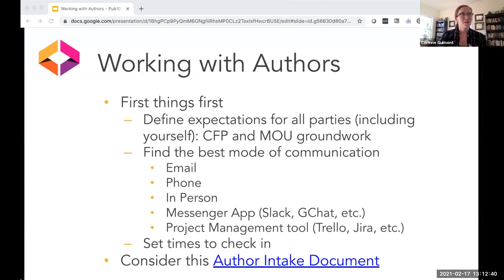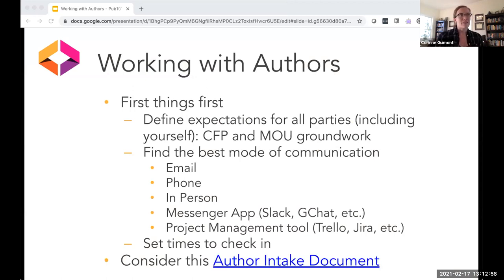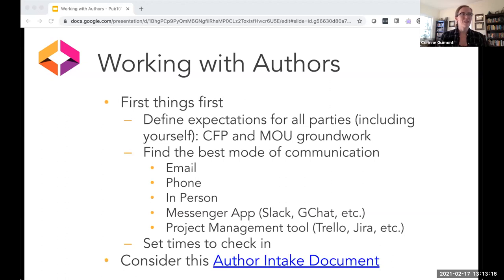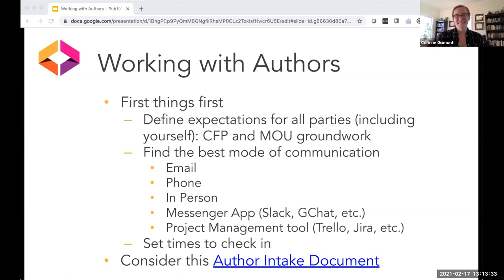When you're working with any authors on any project — whether it's a book, OER, or even a digital humanities project — define those expectations, and that should probably be done in the CFP and the MOU. Another good thing to do early on is to find the best mode of communication. A lot of you said Slack is good — I'm a big fan of it for communication. Others prefer email. It really depends on your authors and editors and what works best for them. Some people have no interest in learning what Slack is, so I primarily work with those folks over email. There's also an author intake document I'd highly recommend taking a look at.